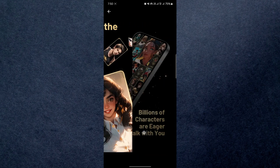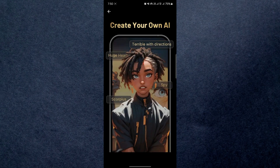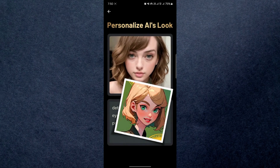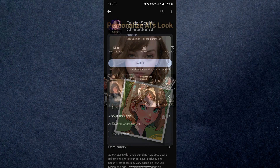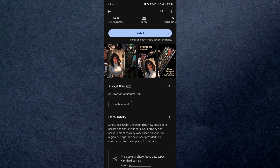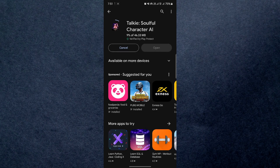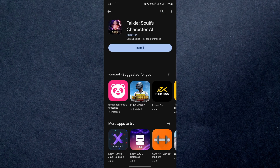Meanwhile, we will talk about this AI and a little bit about its features. Simply put, it is an AI chatbot app that lets you talk with AI characters. You can also create your own chatbot and have a conversation like you normally would with a chatbot.